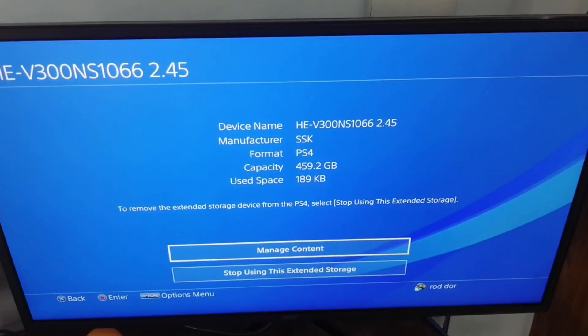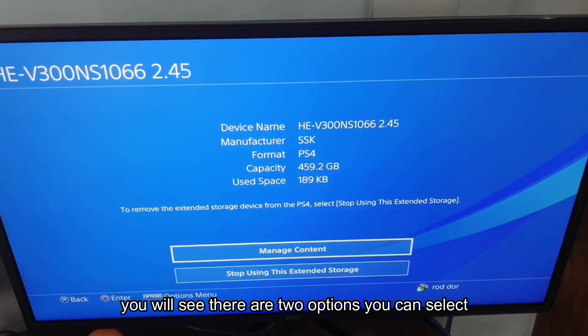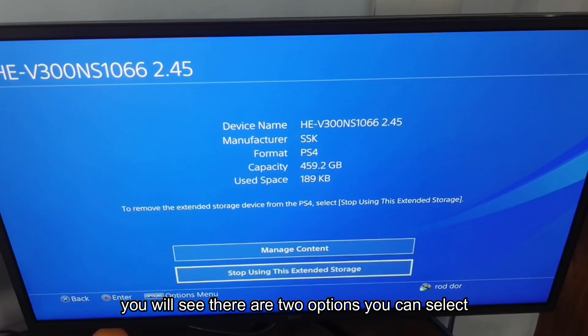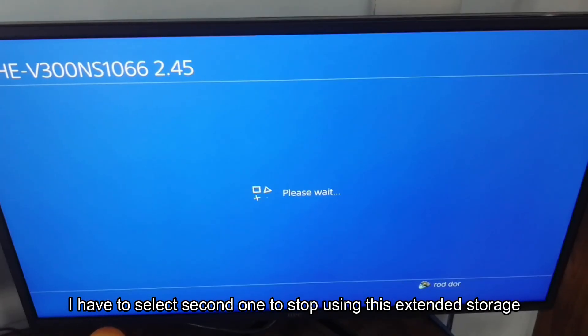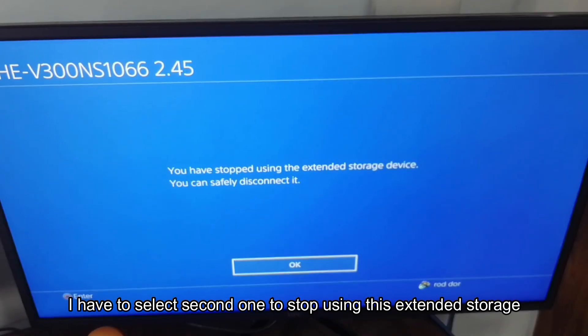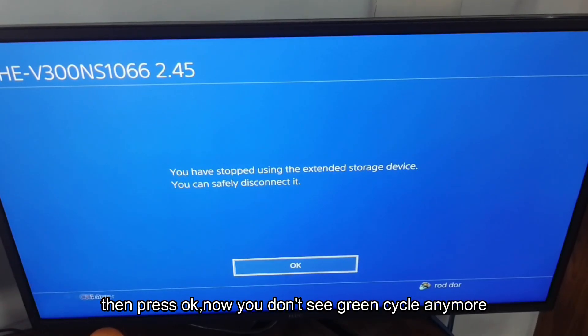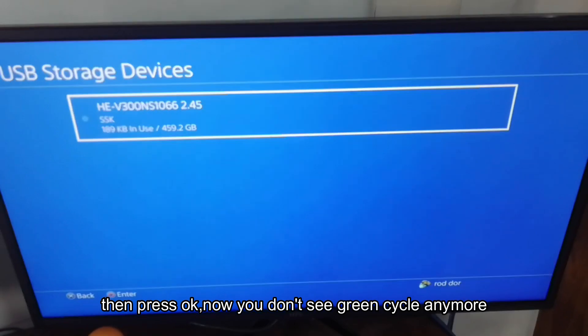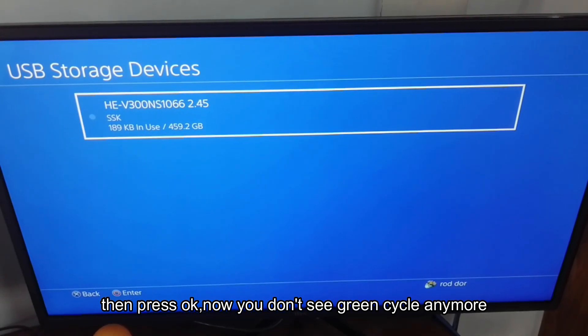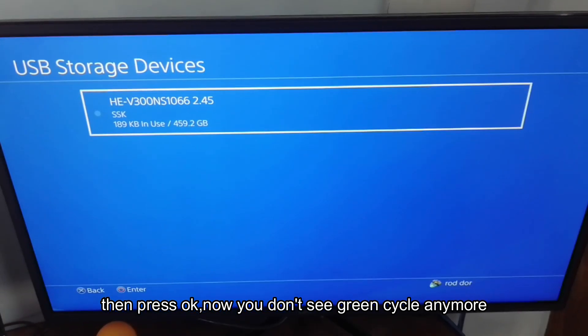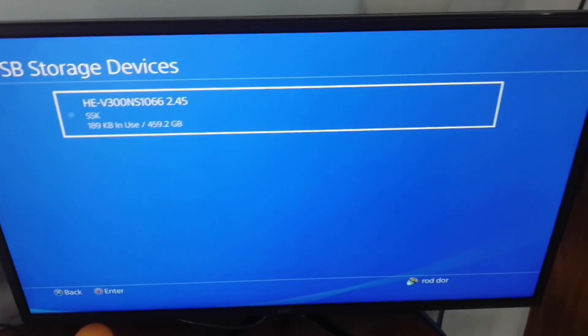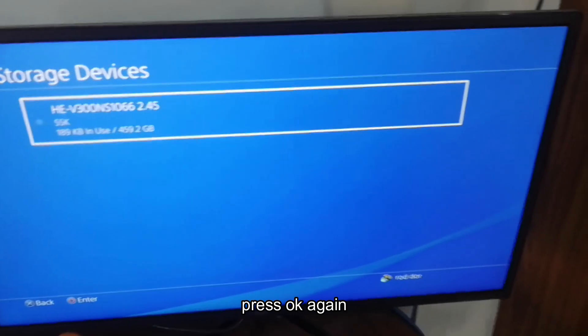You will see there are two options you can select. I have to select the second one to stop using this external storage. Then press OK. Now you don't see the green circle anymore. Press OK again.